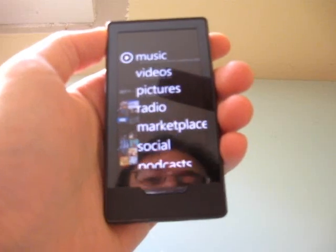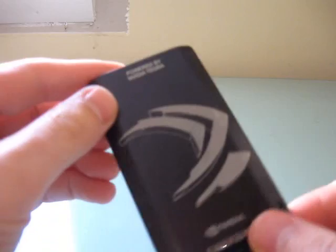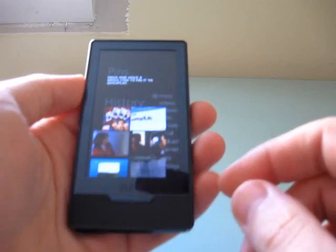Hi, this is Brad Linder with Liliputing, and I'm here with a Zune HD from NVIDIA Tegra. You can see it's got the custom NVIDIA logo on the back. This is a review unit that NVIDIA sent me to test out the Tegra Graphics. It's a small, light, portable media player with 16 gigs of memory. It's also available in a 32-gig version.